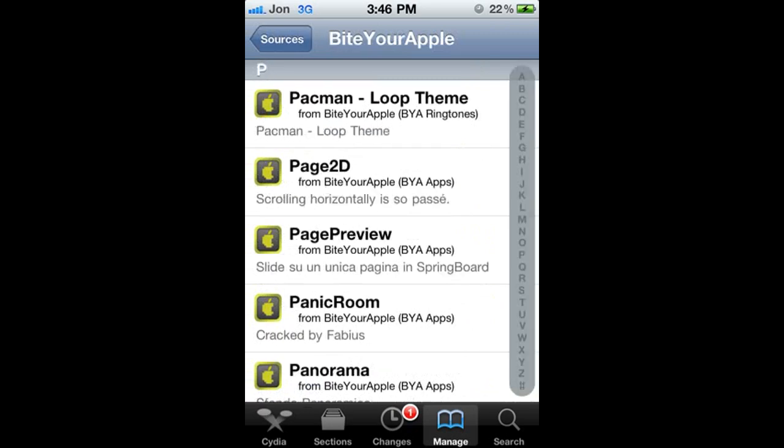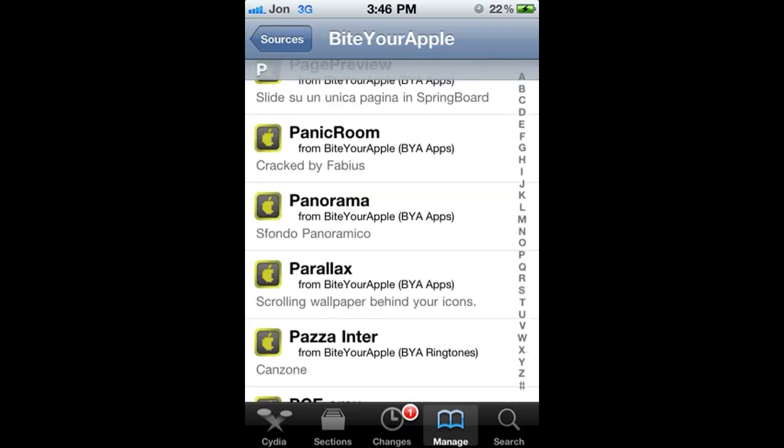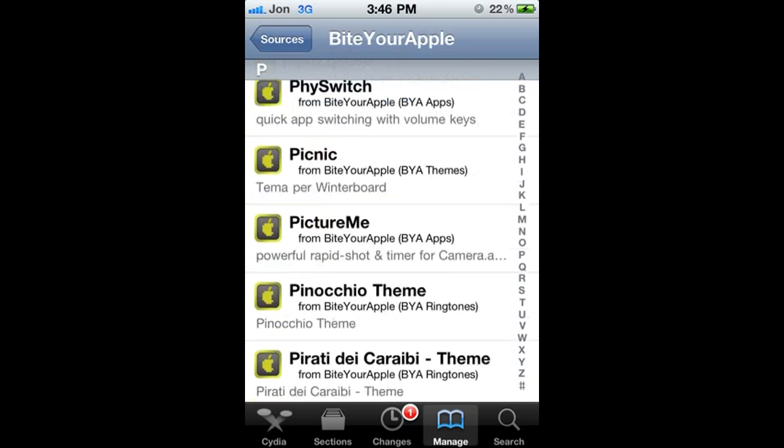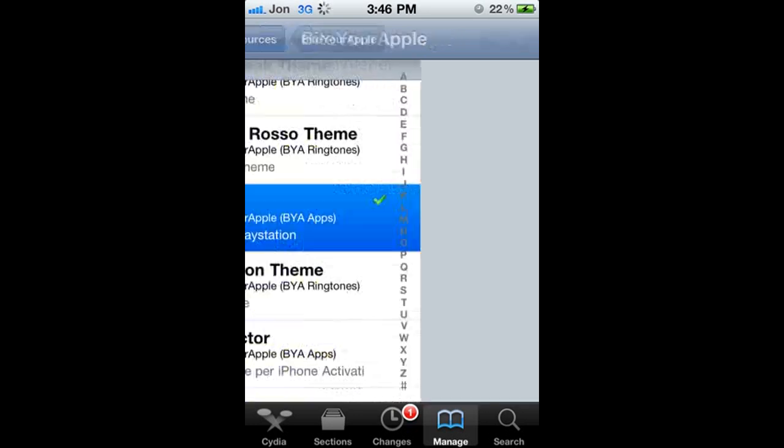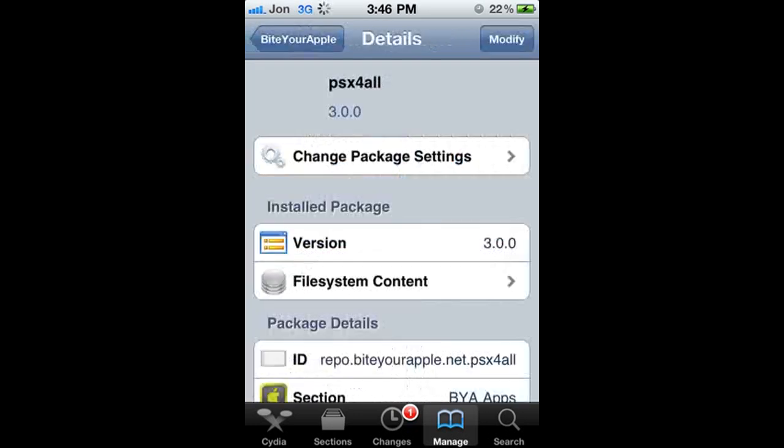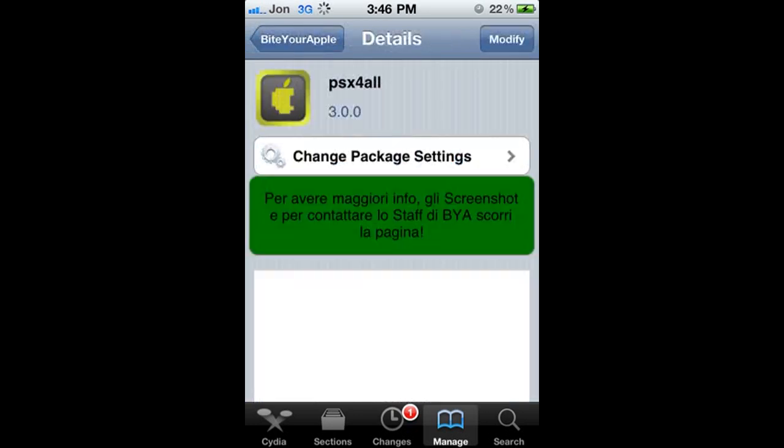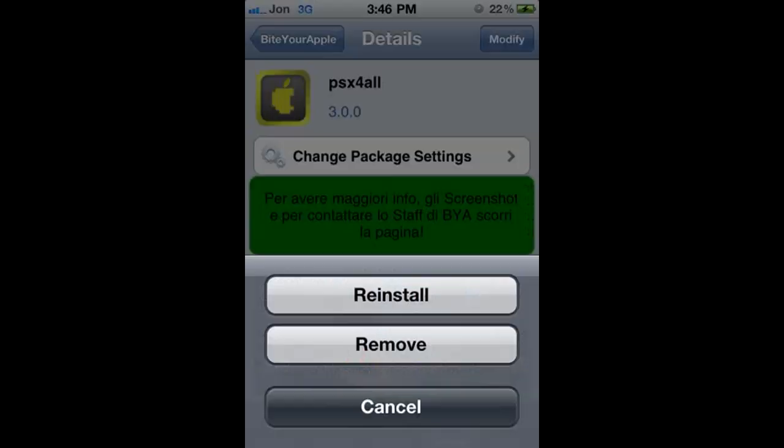Then you're going to go down to the P for PSX for all. So let me find that there. There we go. You can see there it says PSX for all 3.0. Now that's the one we want.